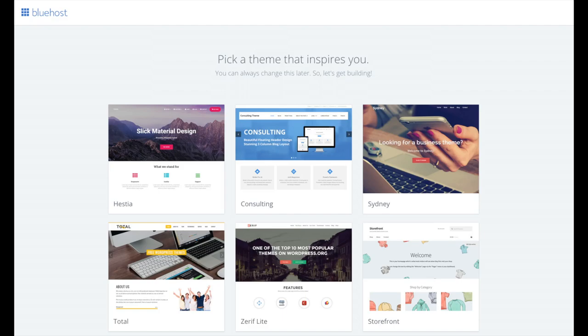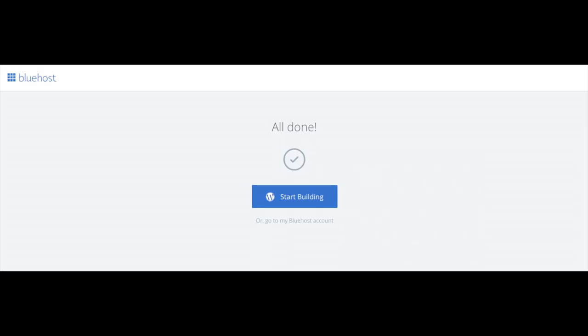You will now see 'Pick Your Theme.' Bluehost has a bunch of awesome free WordPress themes you can choose from. You can select a theme now if you want to, or below the themes you can click 'Skip This Step.' If you choose a theme now, you can always change it later without any problem — I'll be going over this in more detail later in the video. Once you choose your free theme or skip, you'll see an 'All Done' page — click 'Start Building' to begin building your blog on WordPress.